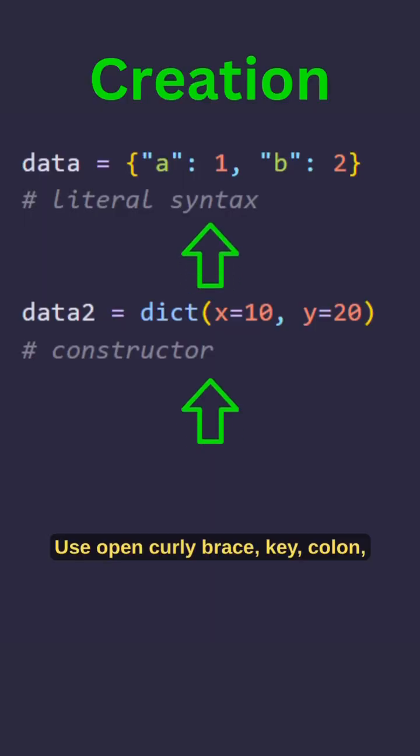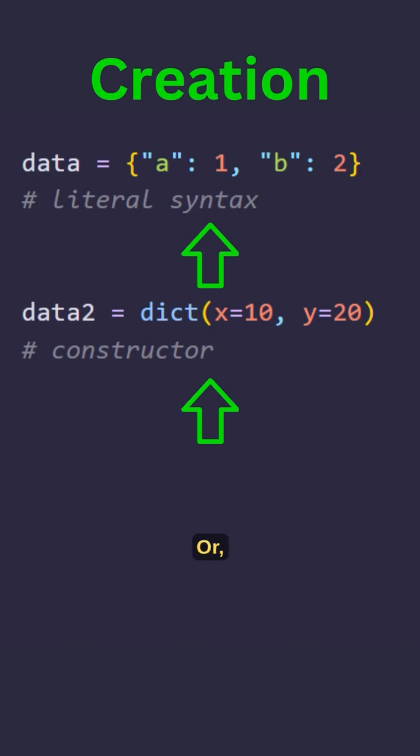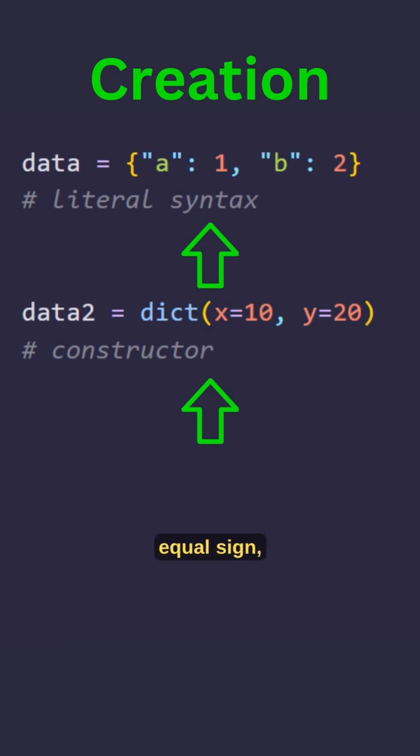Use open curly brace, key colon value, close curly brace, or dict open parenthesis, key equal sign value, close parenthesis.